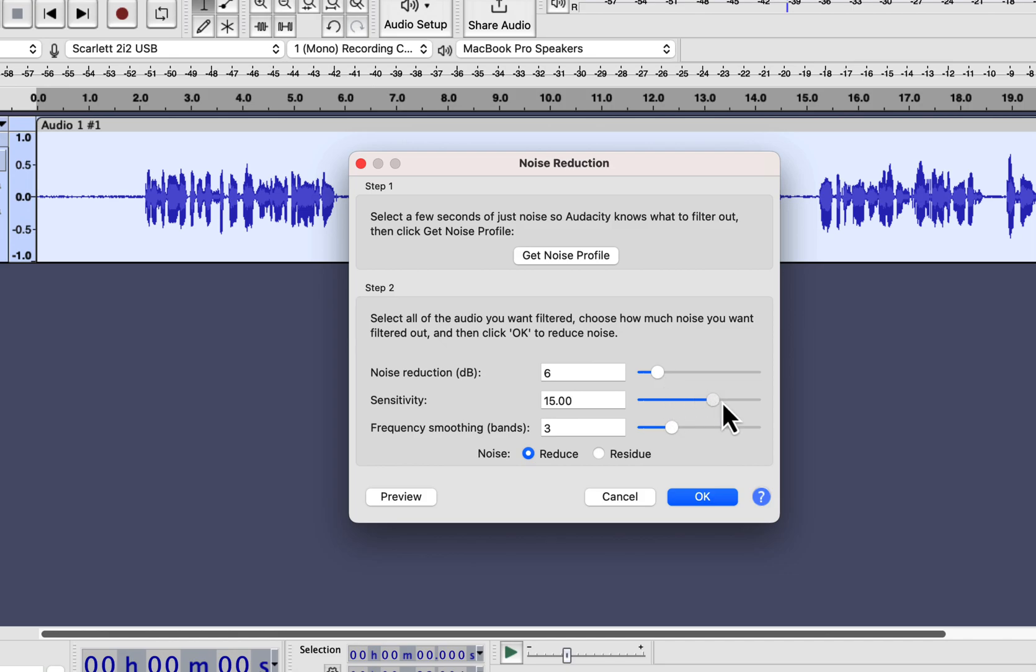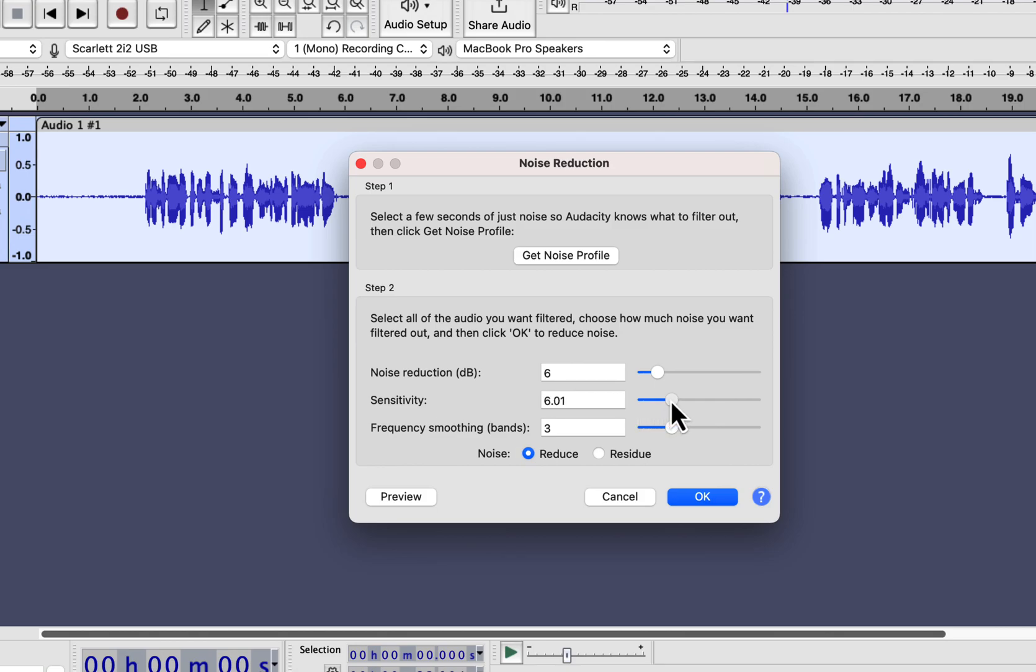The next slider is Sensitivity. The higher the sensitivity, the more aggressive the Noise Reduction will be. The lower the sensitivity, the less aggressive it will be in Noise Reduction. You would want the aggressive level to be just enough for Noise Reduction. The default sensitivity of 6 works perfectly fine.